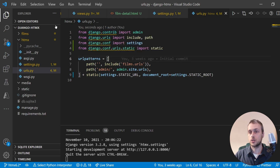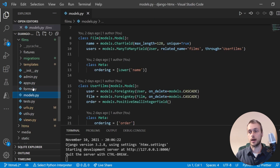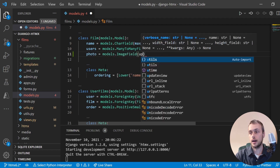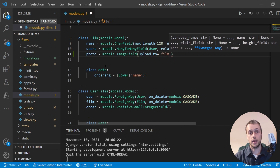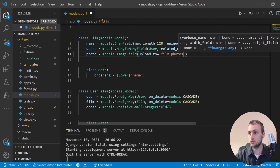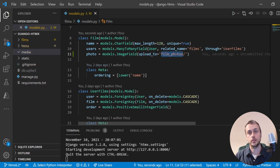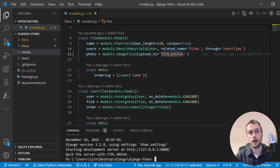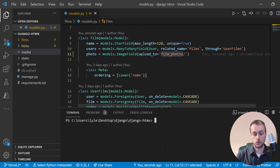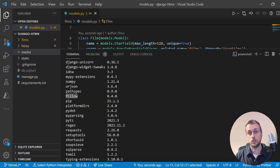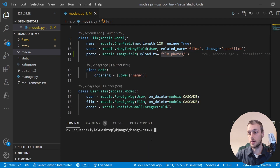The next step is to add an image field to the model. In models.py we add a field called 'photo' as a models.ImageField with an upload_to argument set to 'film_photos' — this will create a film_photos directory inside the media directory and upload all images there. We also need to ensure the Pillow Python imaging library is installed. Running 'pip list' shows Pillow is present; if not, run 'pip install pillow'. It's a requirement for working with images in Django.